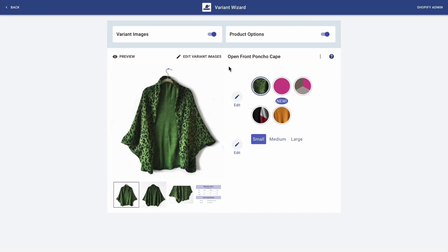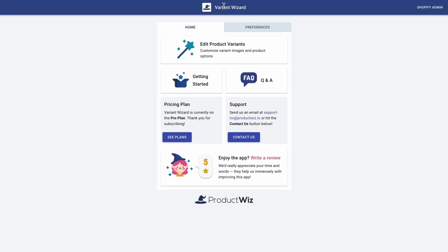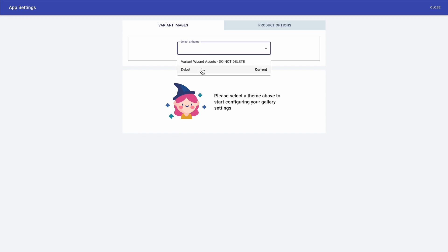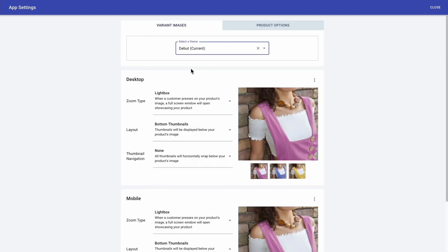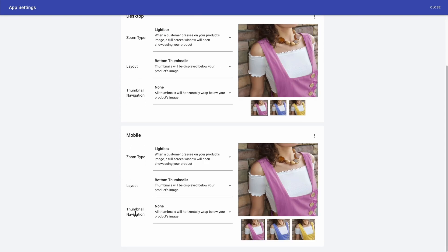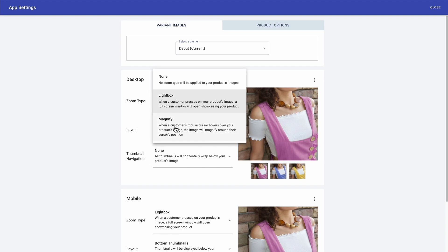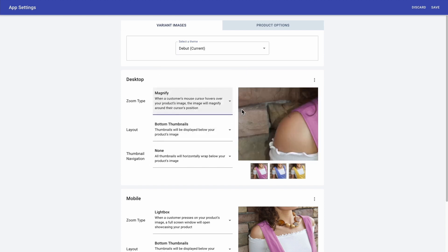I just came back to the page before I clicked on preview. And from here, I'm clicking on Variant Wizard. Every time you do this, it takes you to the home page. And from here, I'm selecting preferences, followed by app settings. And this is where you select your theme — in my case, it's Debut. Then you get to see your gallery settings for desktop and for mobile. Since I actually want to make a few changes to my desktop gallery, I'm going to start with zoom type. Currently I have lightbox selected, but I actually want to change it to magnify so that my zoom type looks like this.